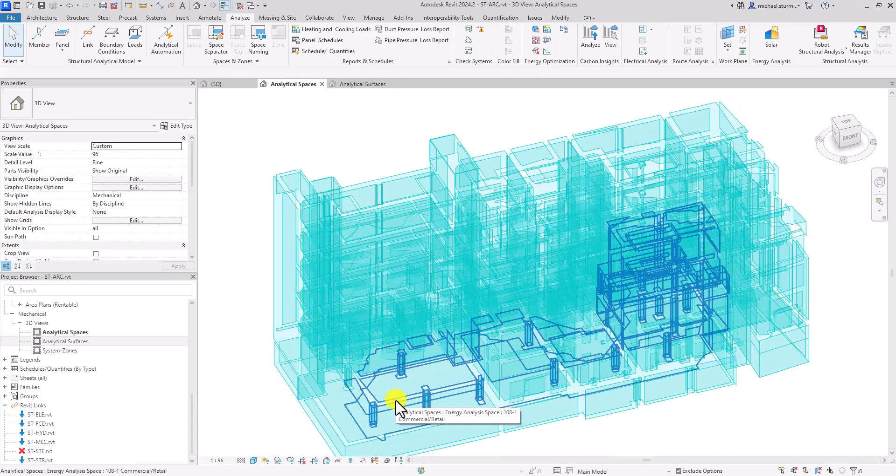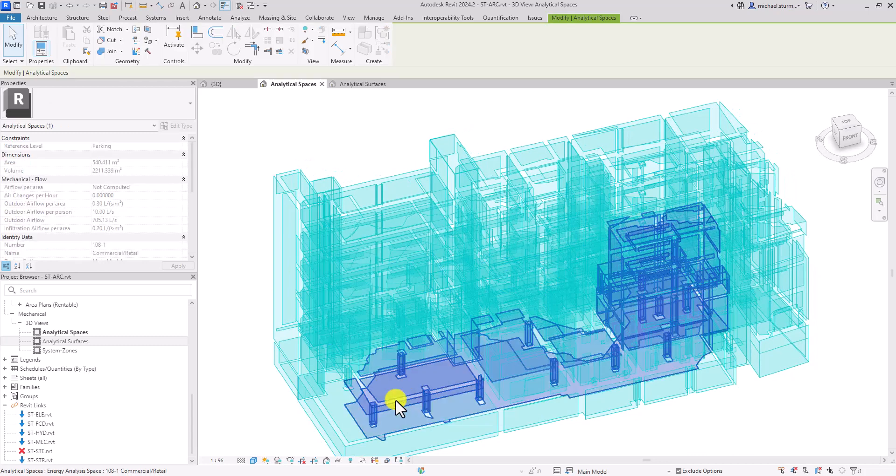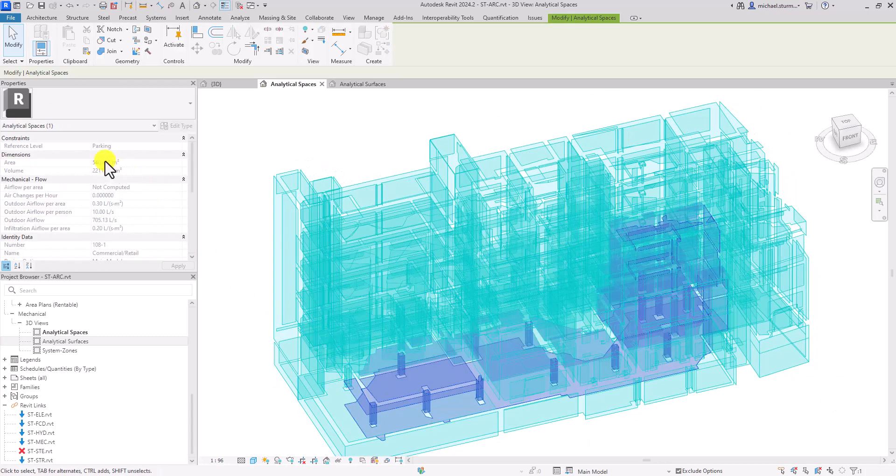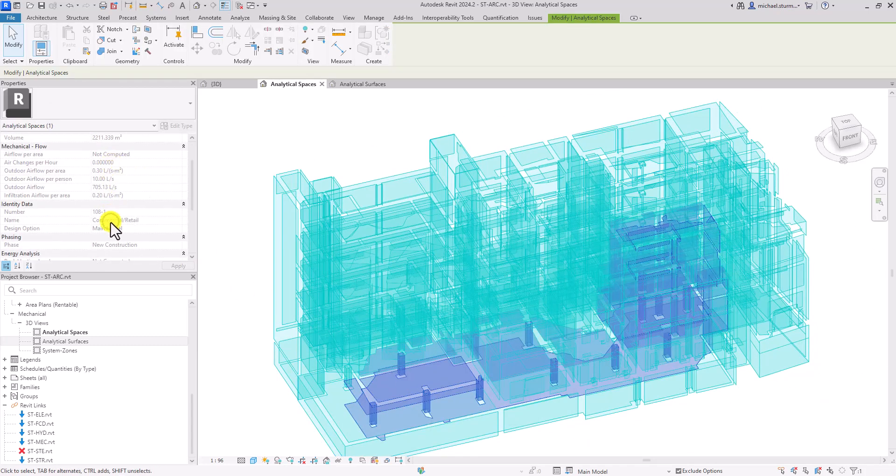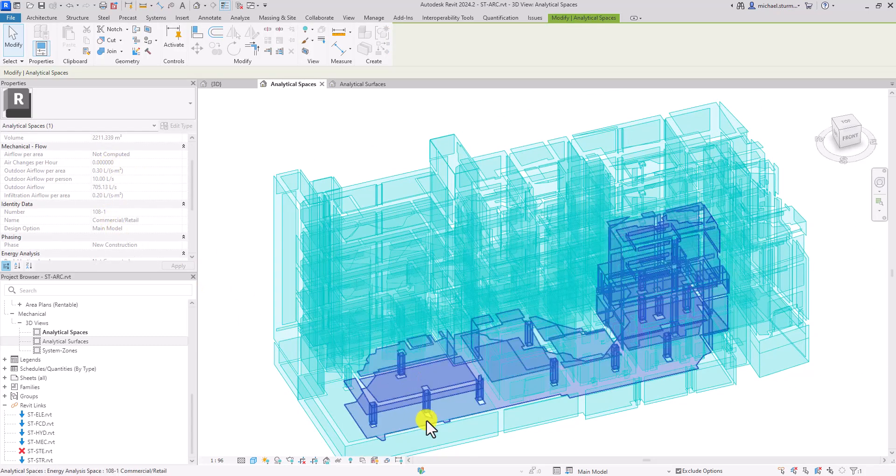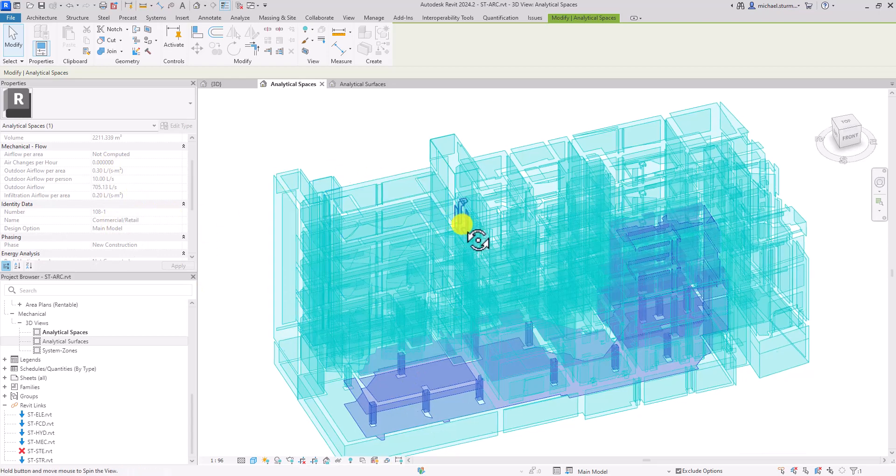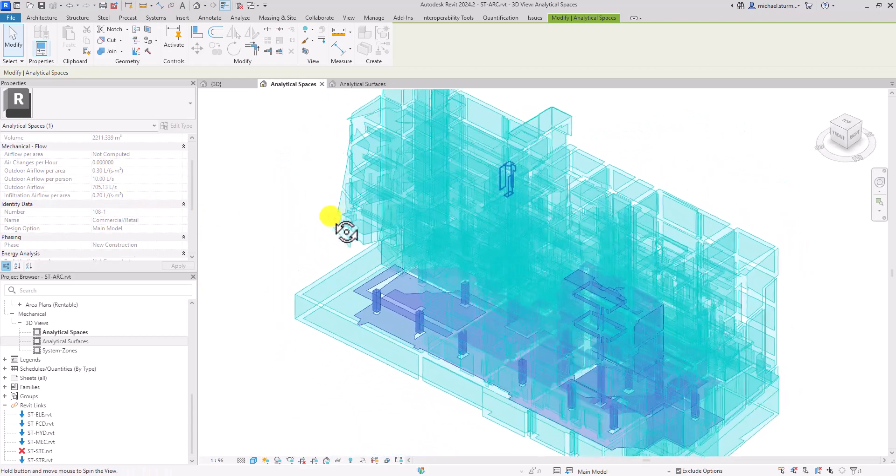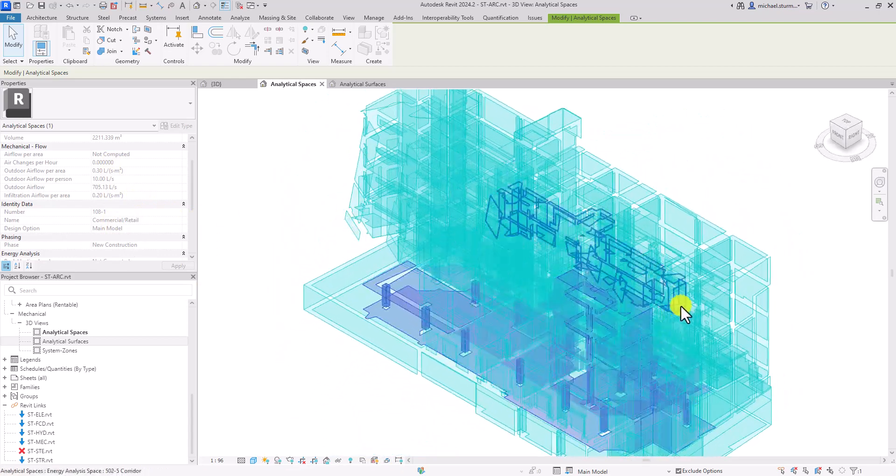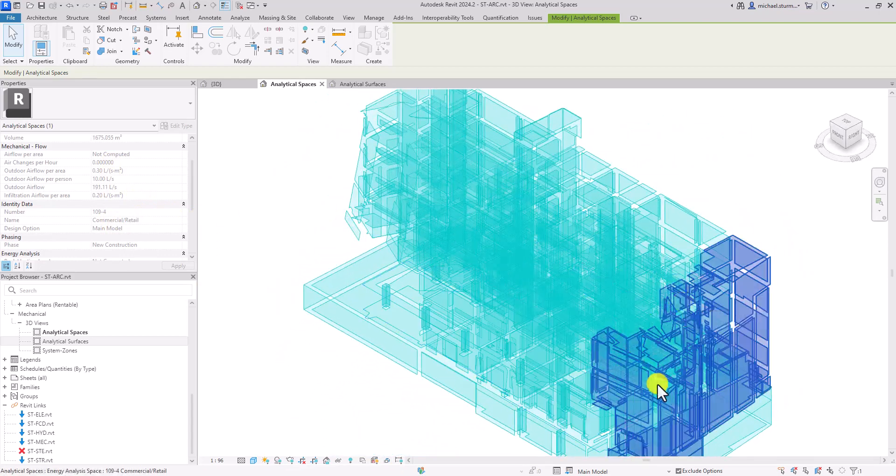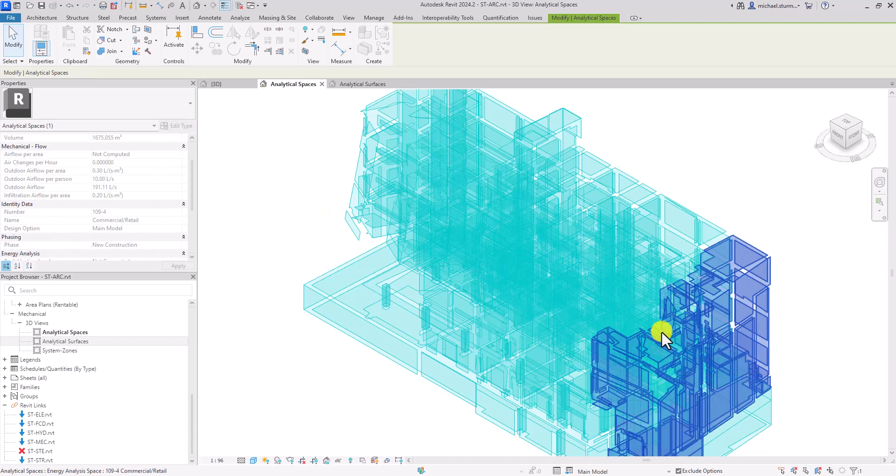You might also notice that some of these analytical spaces will cross floors. To generate analytical spaces, Revit fills up these spaces until it finds room bounding elements.